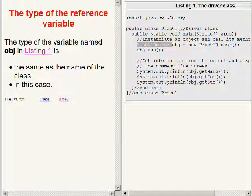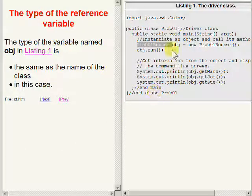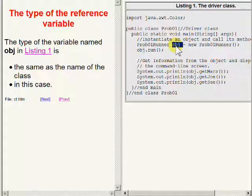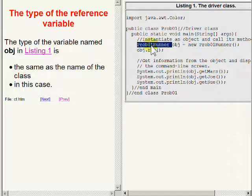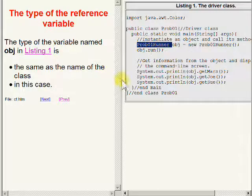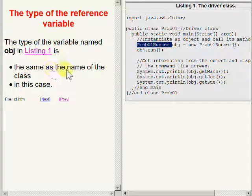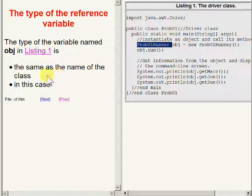The type of the reference variable named OBJ in Listing 1 is prob01Runner, which is the same as the name of the class from which the object is being instantiated.